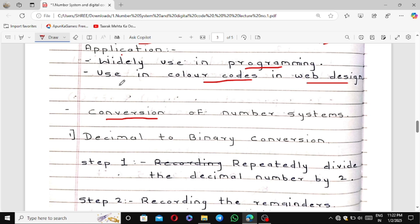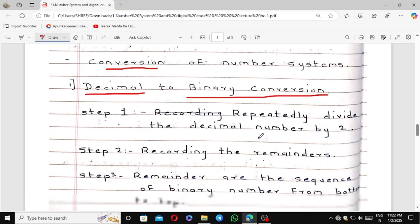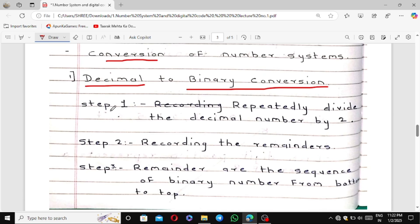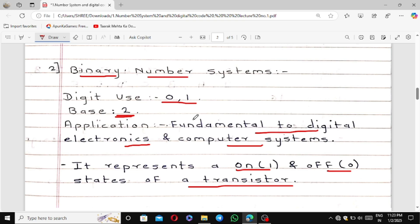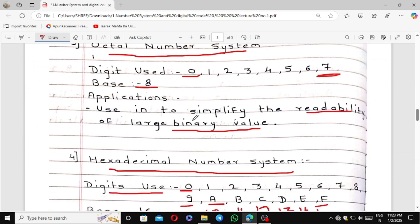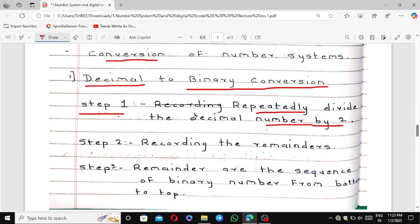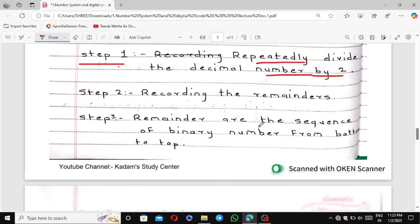Let's see conversions one by one. First is decimal to binary conversion. Step 1: repeatedly divide the decimal number by 2. Why by 2? Because the base of the binary number system is 2. Step 2: record the remainders. Step 3: the remainders form the binary number read from bottom to top — not top to bottom, but bottom to top.